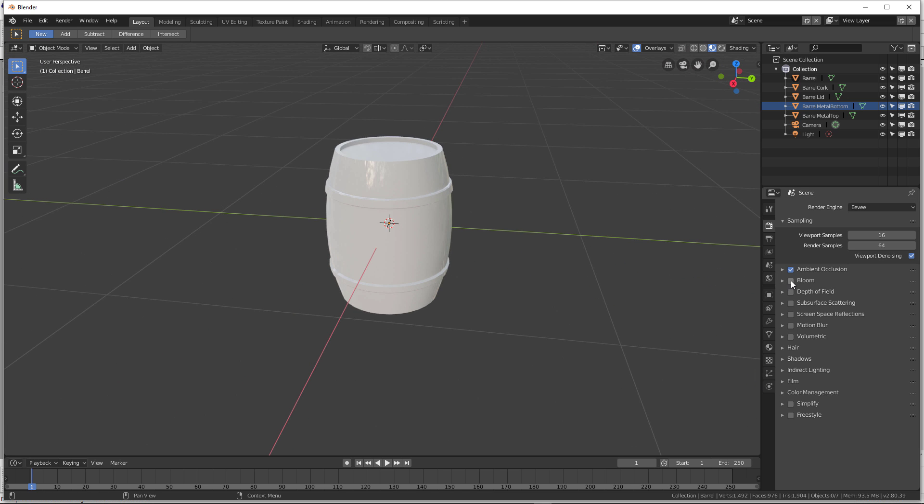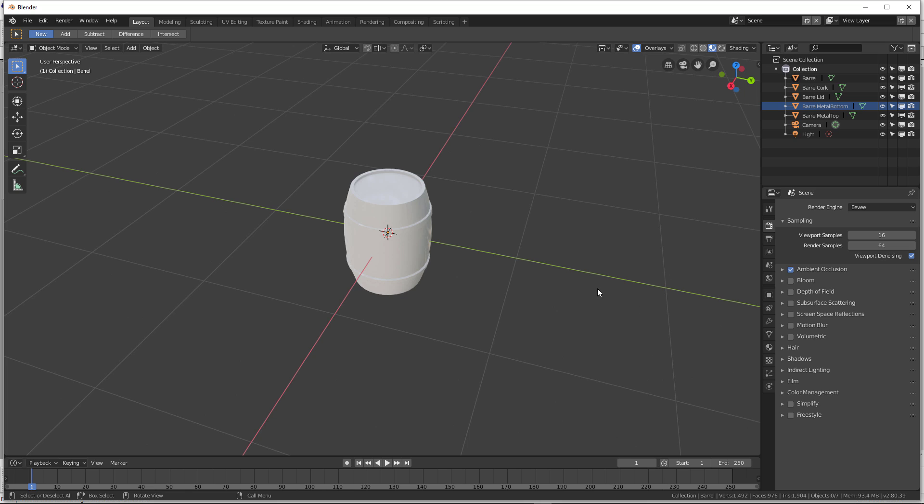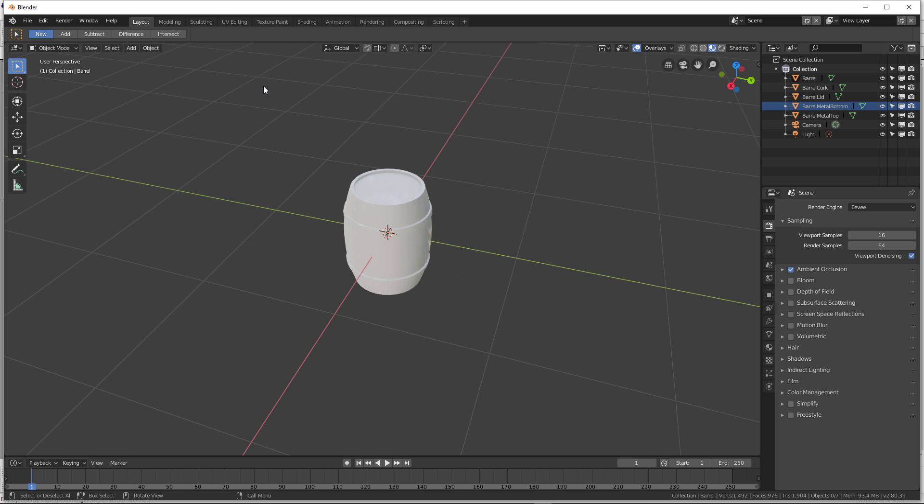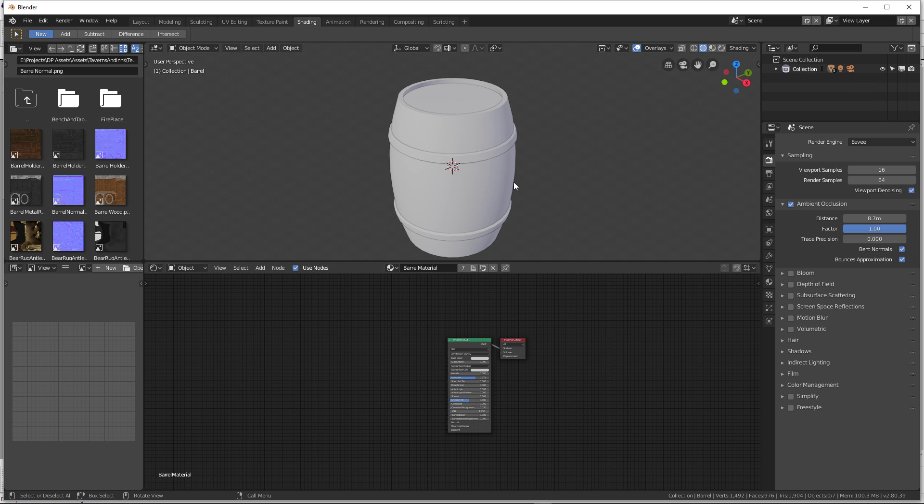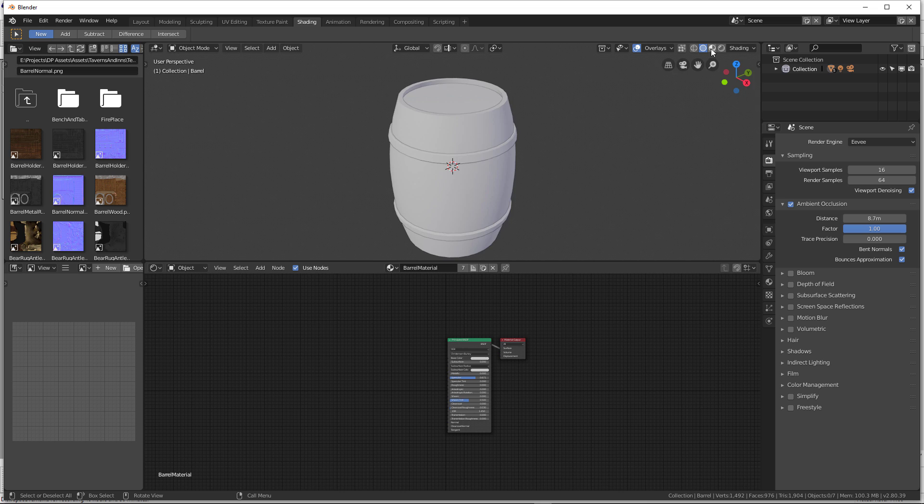So you can add bloom, ambient occlusion, things of that nature. The coolest thing that I find, well, there's so many cool things. You're going to probably hear me say that a lot is up here at the top. You have different, basically panel layouts, different layouts. So I'm going to go ahead and go to shading.